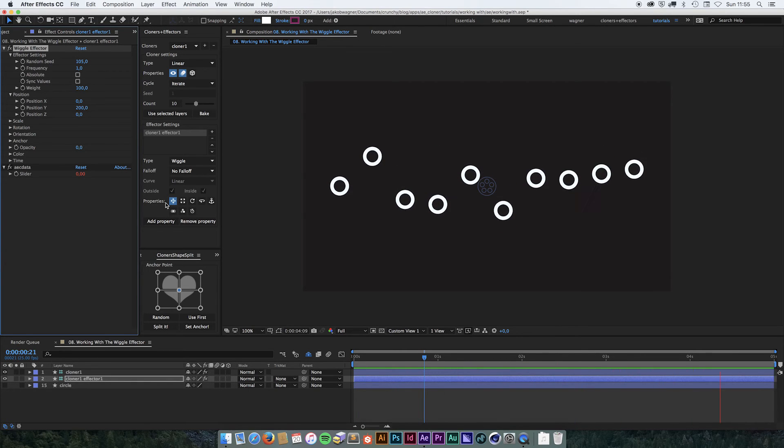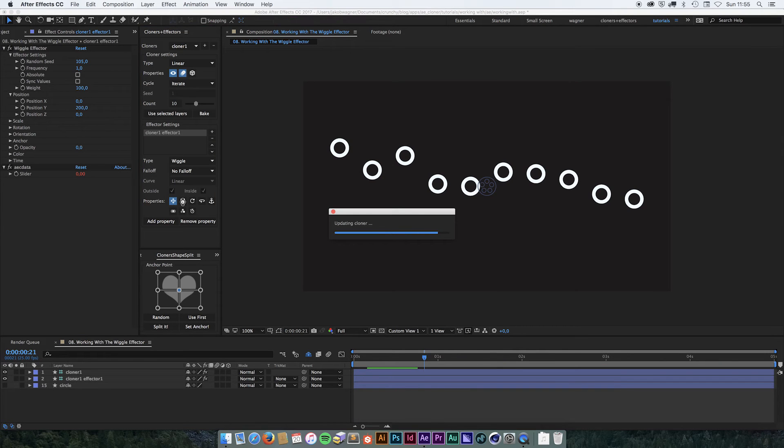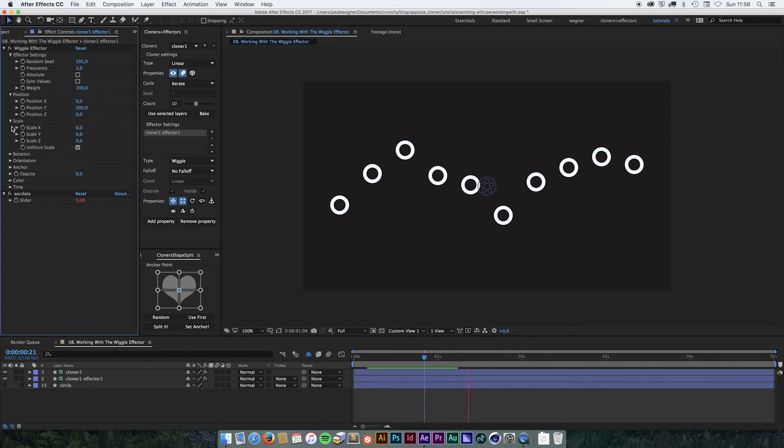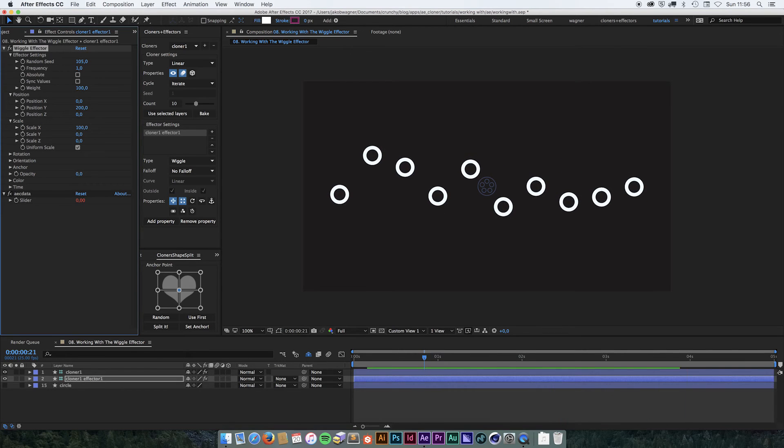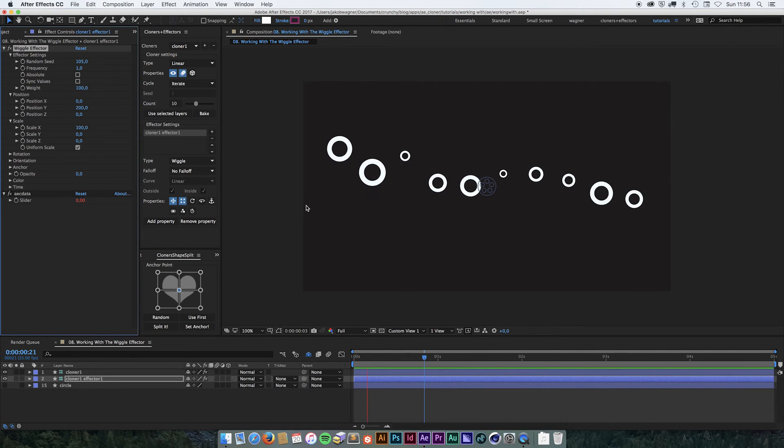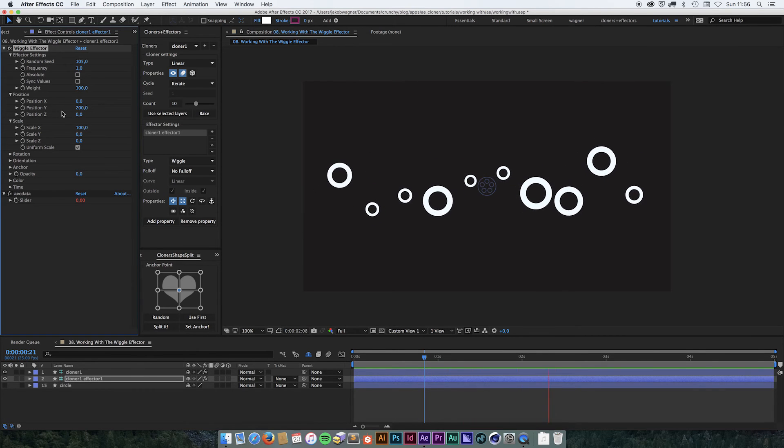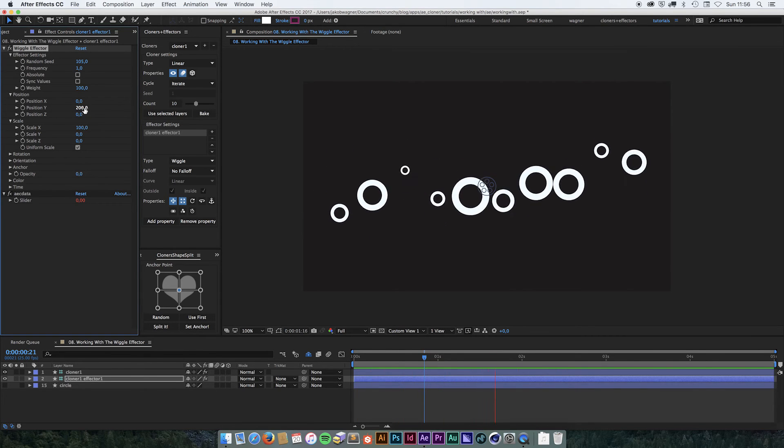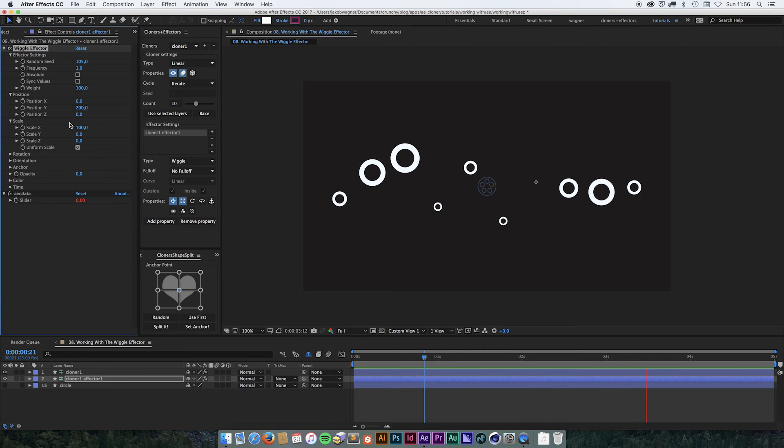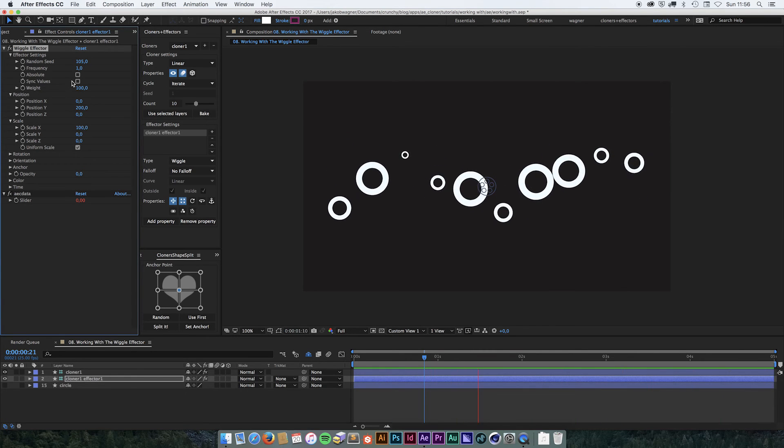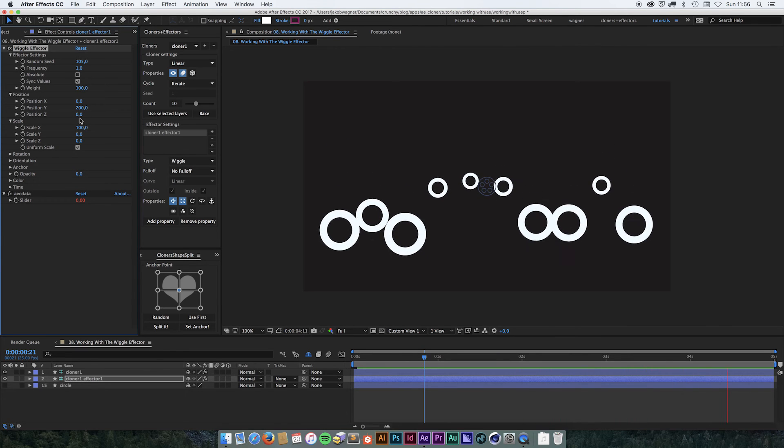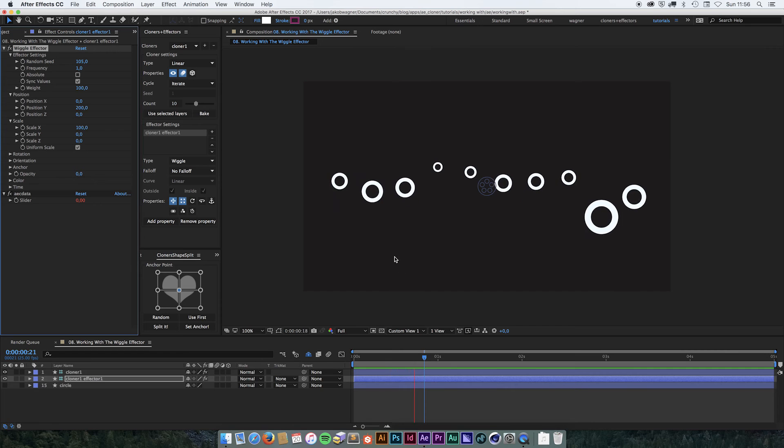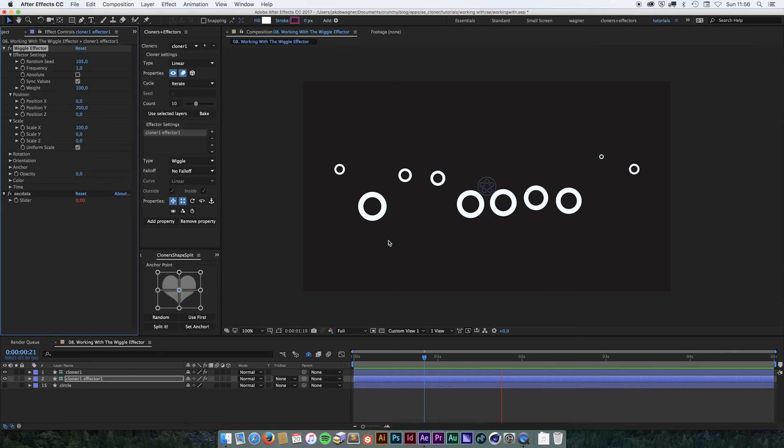So if I turn on scale here and let's set scale to 100. Now they're going to wiggle both the position and the scale property. Both the position and the scale is going to have its own random system. But if I turn on sync values, they're going to be synchronized. This way they're always going to be bigger at the bottom and smaller at the top.